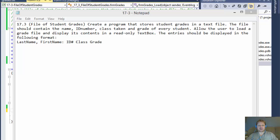Hi, this is Pavel with a C-Sharp exercise from Visual C-Sharp 2012, How to Program, Chapter 17, Exercise 3.